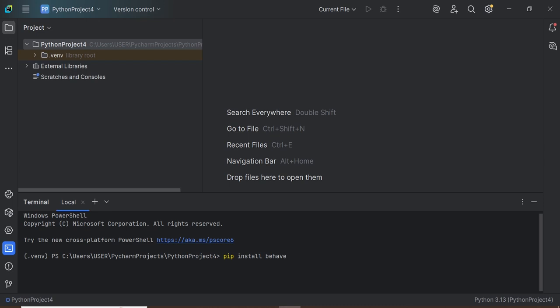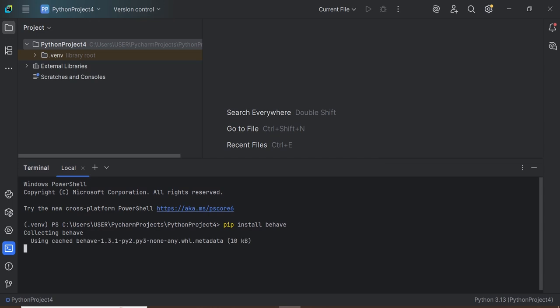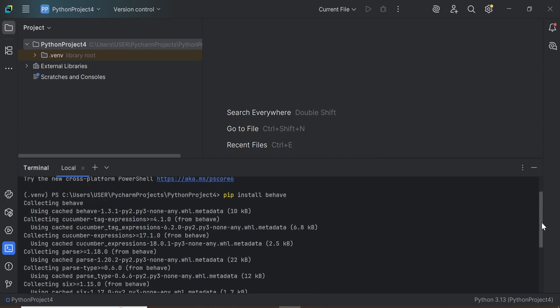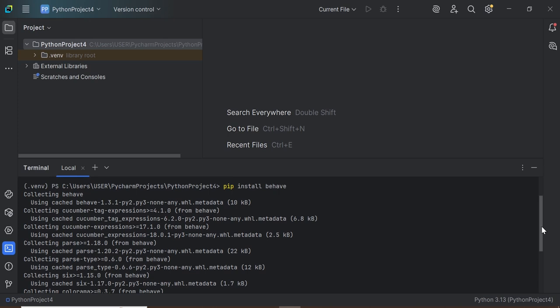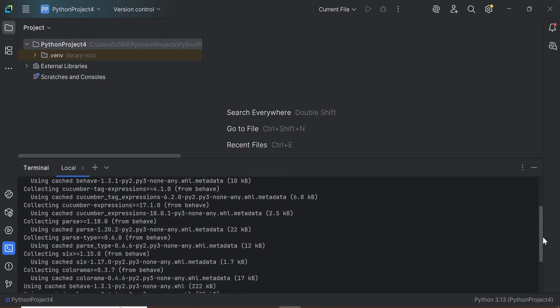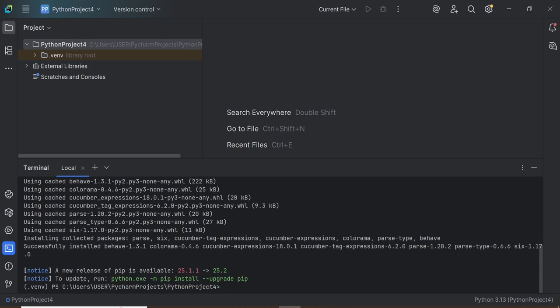This is the command for installing the Behave package. After entering the command, press Enter. You'll see it collecting dependencies like cucumber-tag-expressions and installing packages. You may also see a message about updating pip.